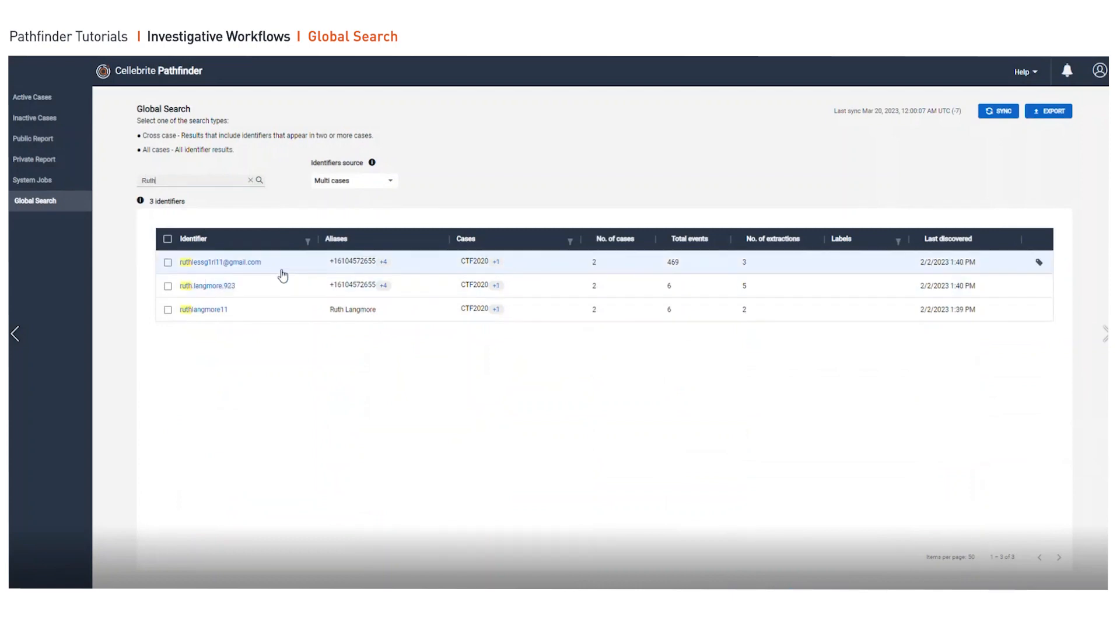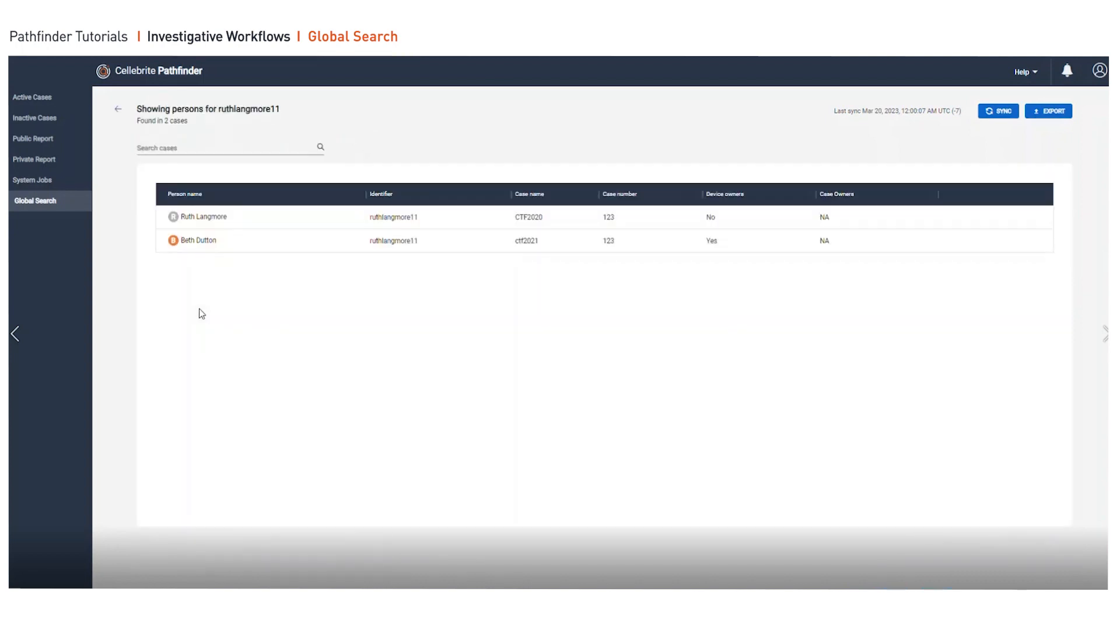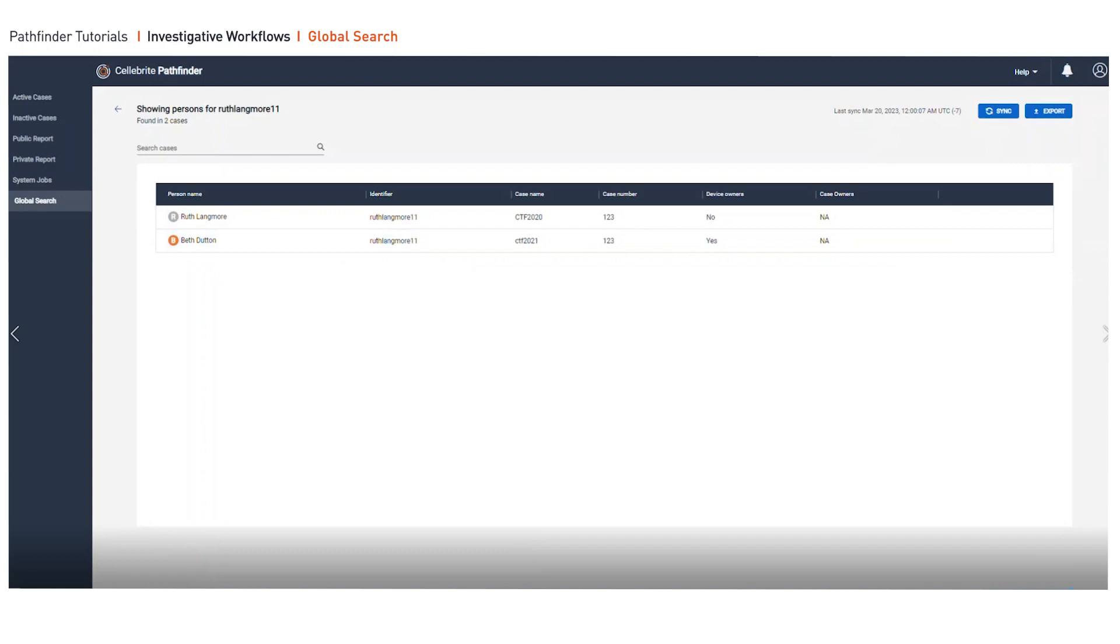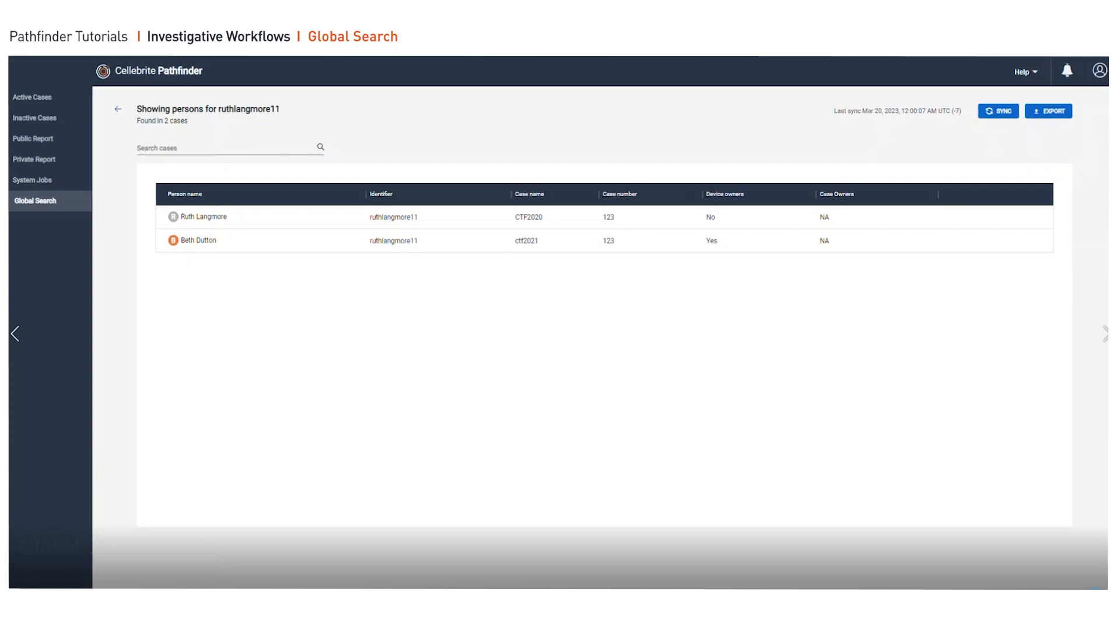Here we can see the different identifiers for Ruth and the different aliases. When we see the same alias, we can assume that Ruth Langmore is Ruth Liskor girl and we have her name. However, as we dig a little deeper, we can see that Ruth Langmore is also named as Beth Dutton in CTF 2021. Whereas in the case CTF 2020, Ruth Langmore 11 was Ruth Langmore.